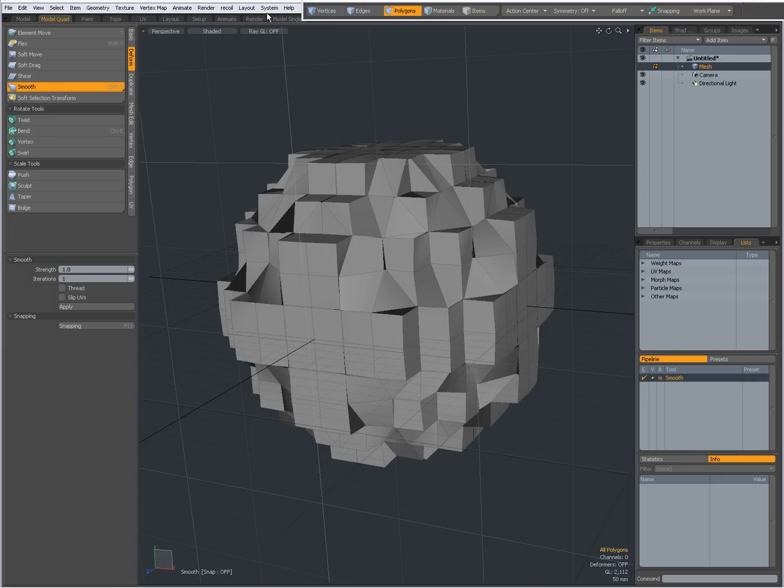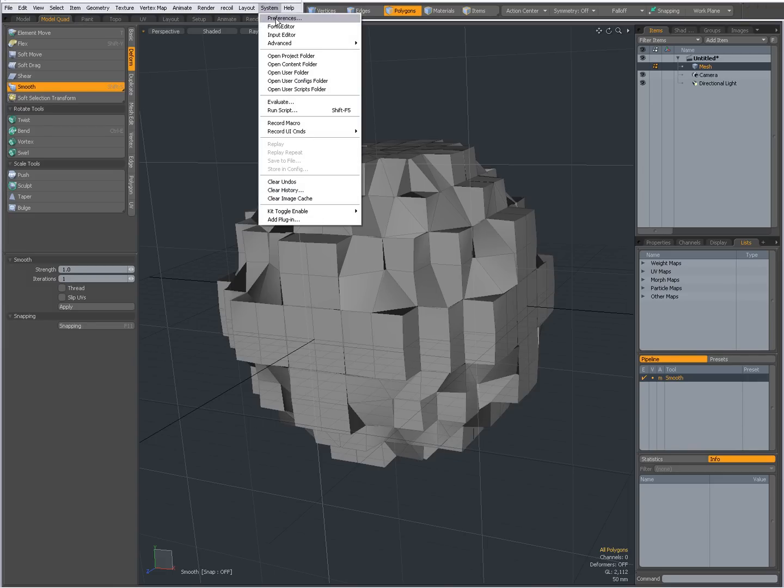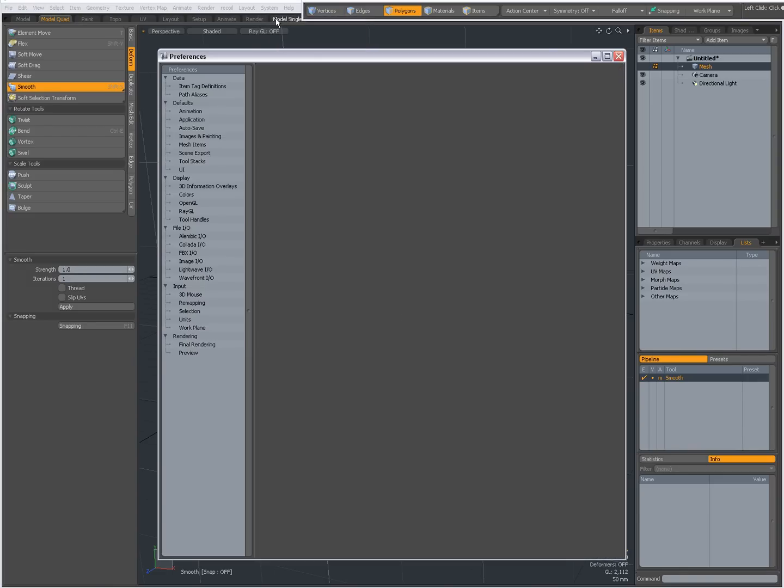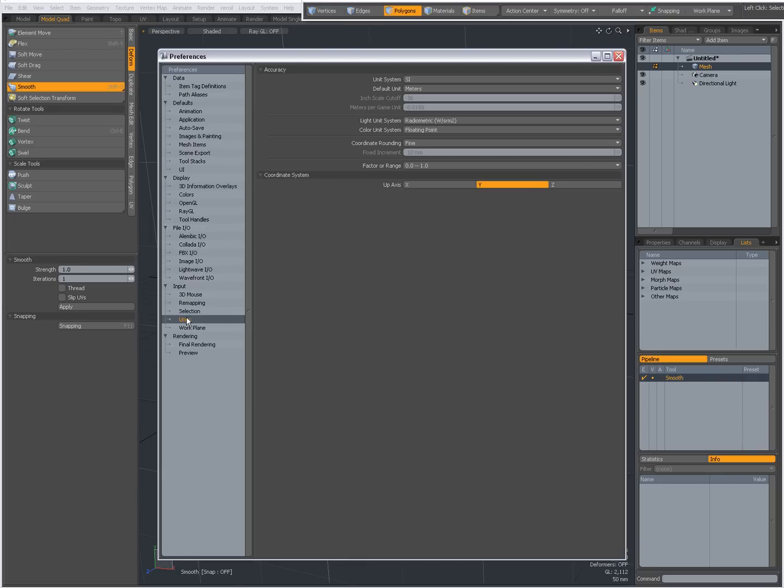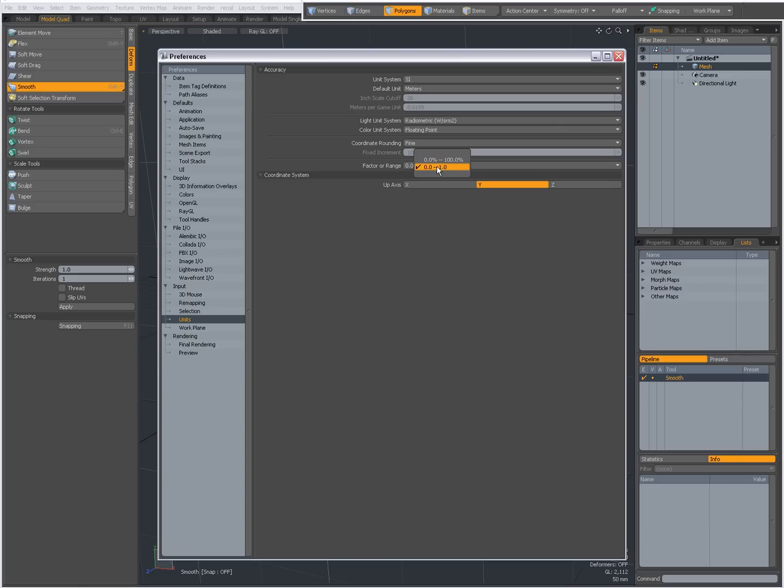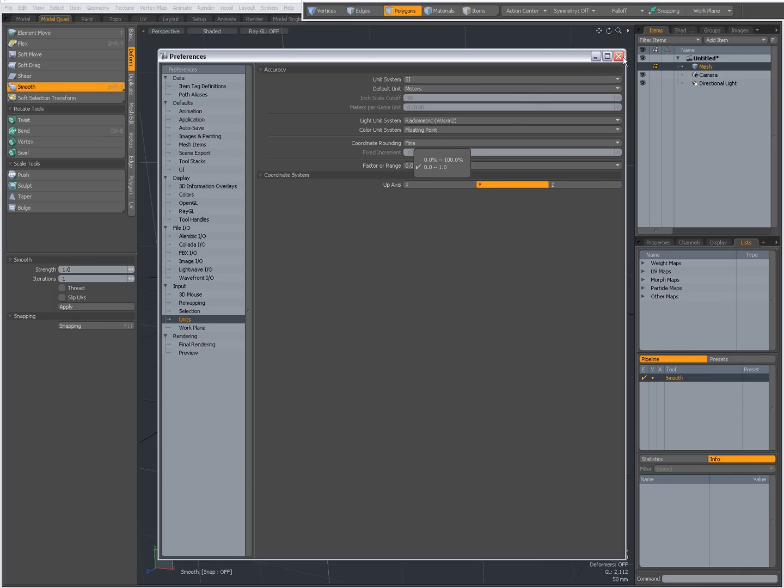And this is because when I go to System, Preferences, and now to Input Units, you see Factor or Range, I have set it from 0 to 1, instead of 0 to 100%. So a lot of times in my videos, when I set something between 0 and 100, and you said, well, my values are different, that is because my Factor or Range is set to 0 to 1, instead of 0 to 100%.